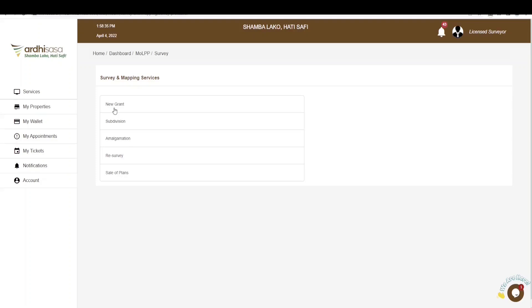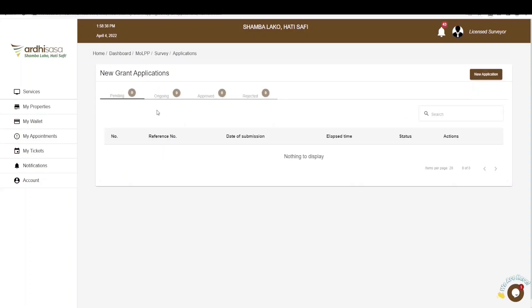Our tutorial is going to be based on the new grant application, so proceed and click on new grant. You'll be navigated to the applications page, where there are four tabs provided: pending, ongoing, approved, and rejected. All the new grant processes you have initiated as a licensed surveyor will be listed among these tabs depending on the level of your applications. The pending tab is for applications initiated but not yet completed, and the ongoing tab features applications you have completed but which are awaiting action from the ministry side.